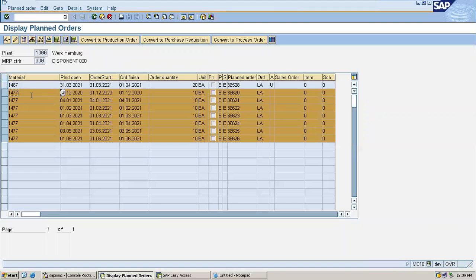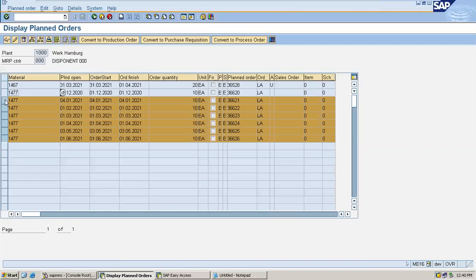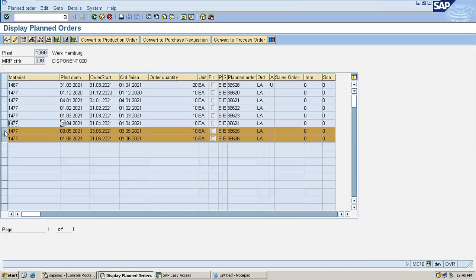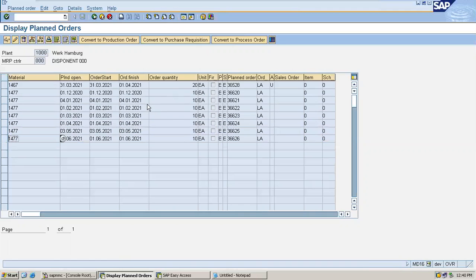1, 4, 7 is the finished goods plant order, and 1, 4, 7, 8 is the raw material. I am going to convert this plant order to production order now. This is the plant order — plant order number 36620.